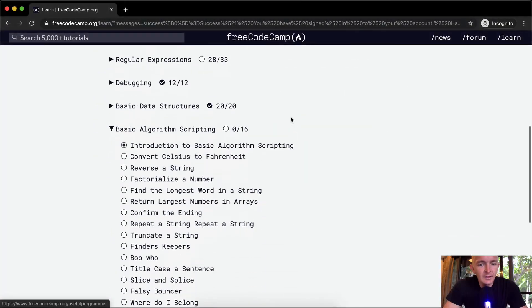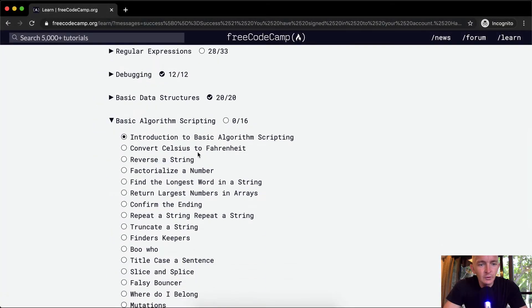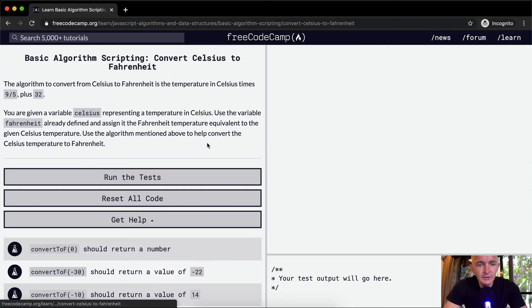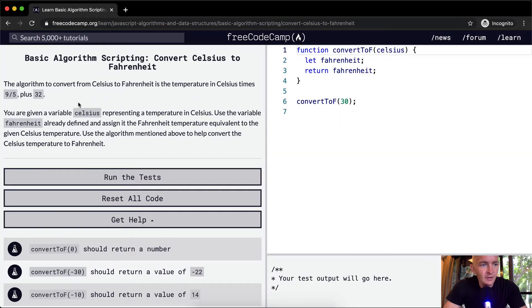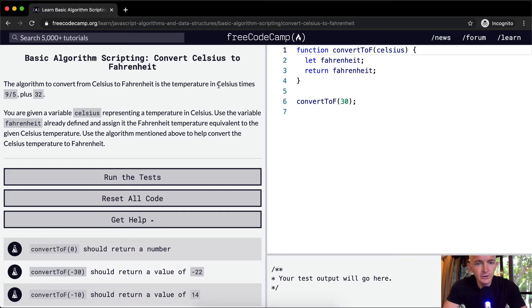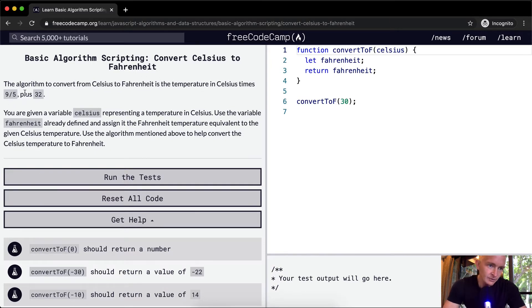Hello friends, welcome back. Today we're going to convert Celsius to Fahrenheit. The algorithm to convert from Celsius to Fahrenheit is the temperature in Celsius times 9 fifths plus 32.